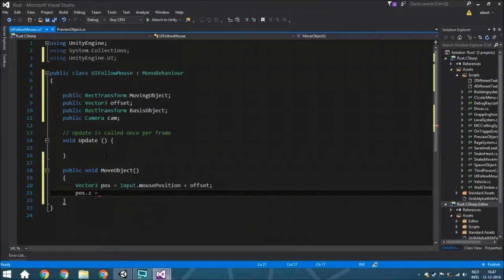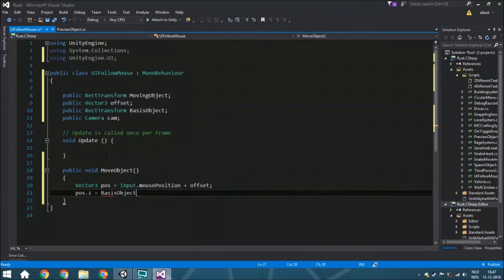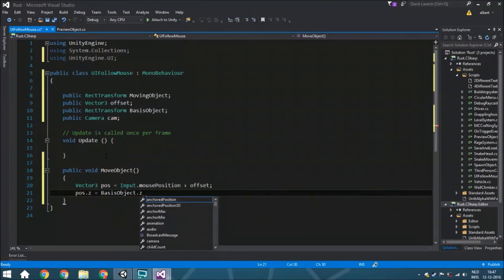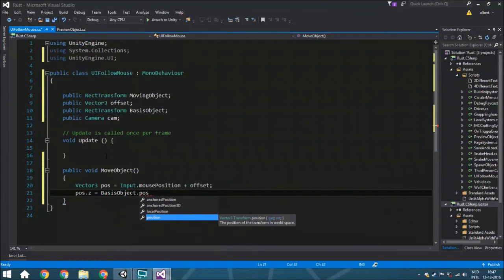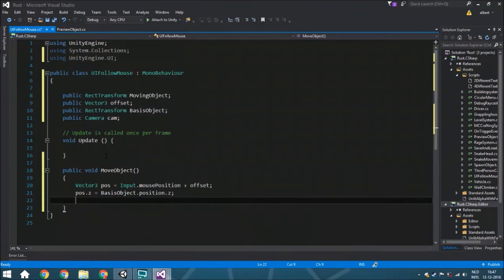Then we need to reset the Z variable of the position because that's the depth and we don't want to use the depth. So we're just going to say, well, it's from the basis object, and from that the position, and from that the Z axis.